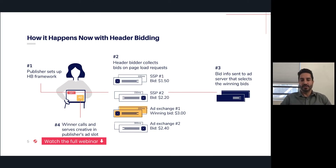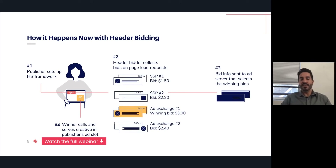Header bidding is a unified auction where various buyers compete at the same time. The first step is setting up the header bidding logic in the header of the page, as shown in graphic number one. Once the user lands on your site, the header is loaded, and multiple requests are sent to all of the SSPs or exchanges in parallel — that's the key difference. All the requests are sent out, responses are received, and they're sent back to the header, which then decides who has the winning bid.